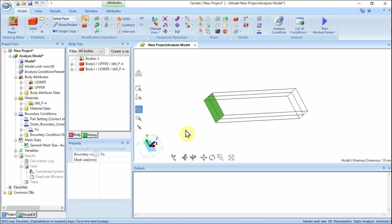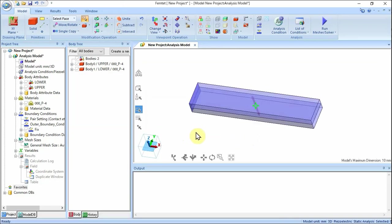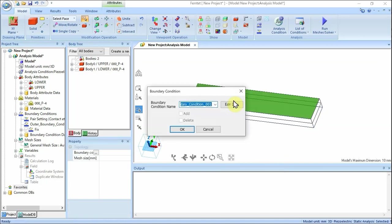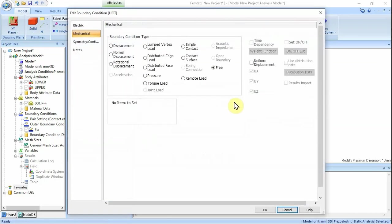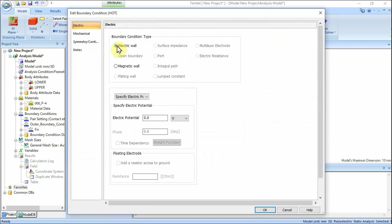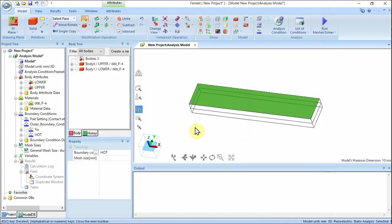Let's set the boundary condition: hot. Highlight the top face of the model and click to select. On the right-click menu, click Boundary Condition. Enter boundary condition name: hot. Click Edit Data. In the Edit Boundary Condition dialog box, go to the Electric tab. Set boundary condition type to Electric Wall and set electric potential to 10 volts. Click OK, then click OK to exit.